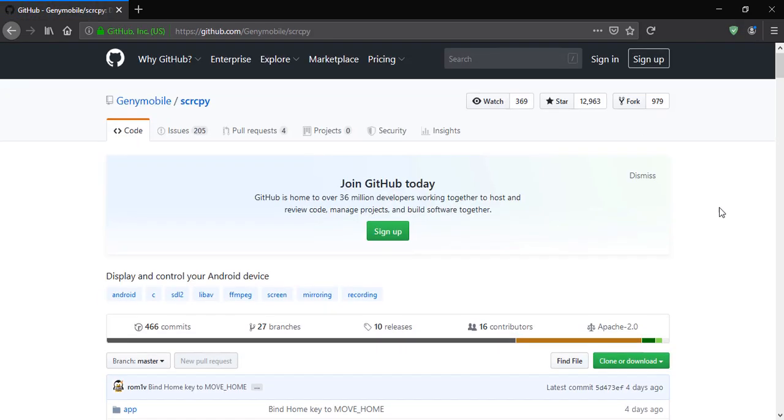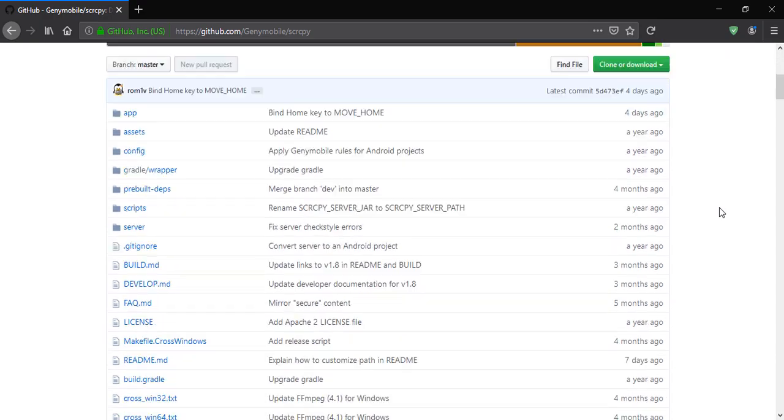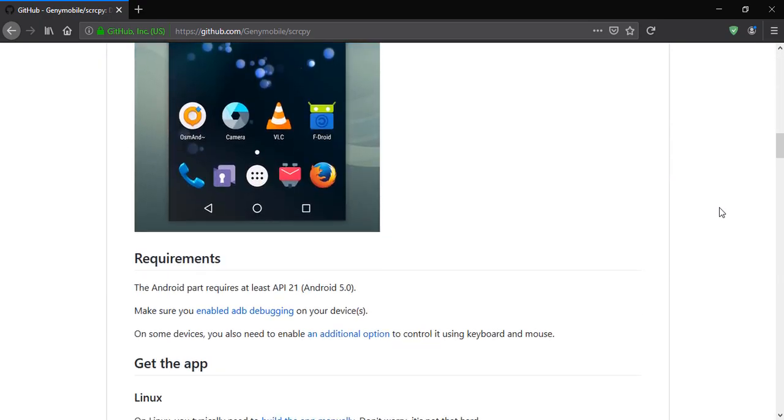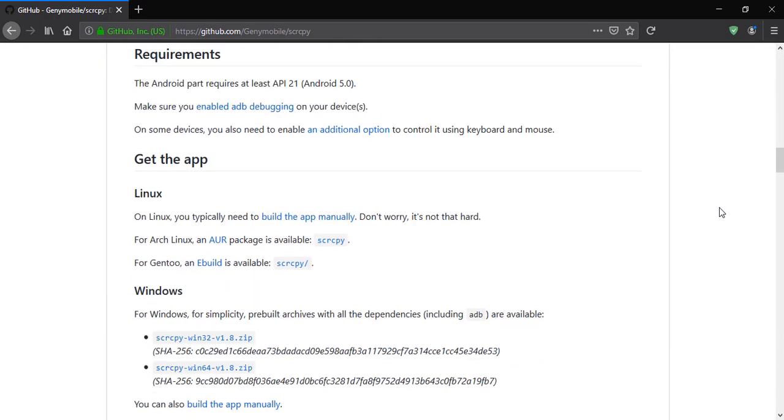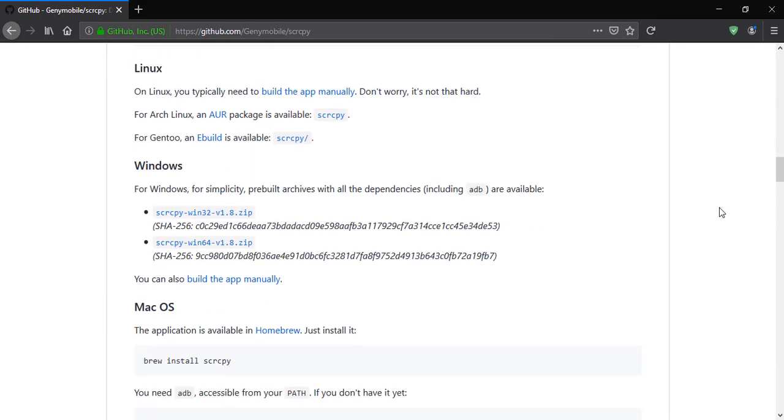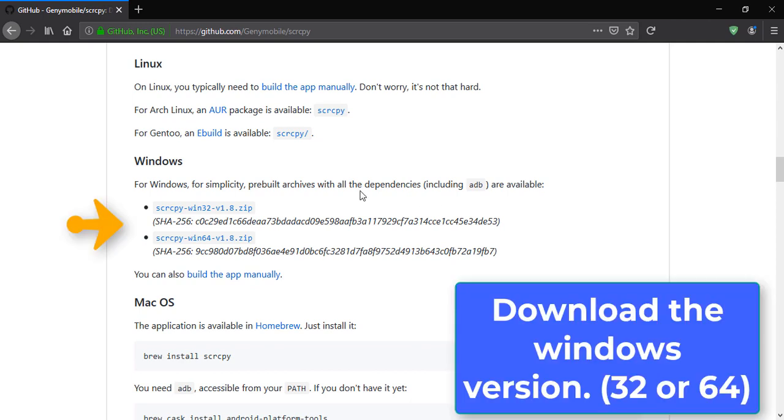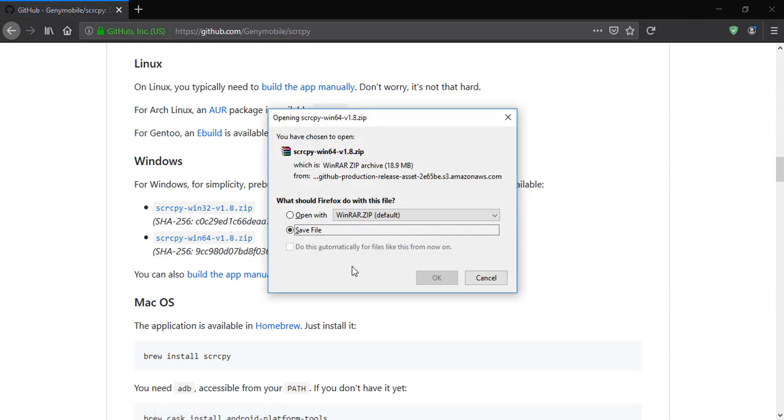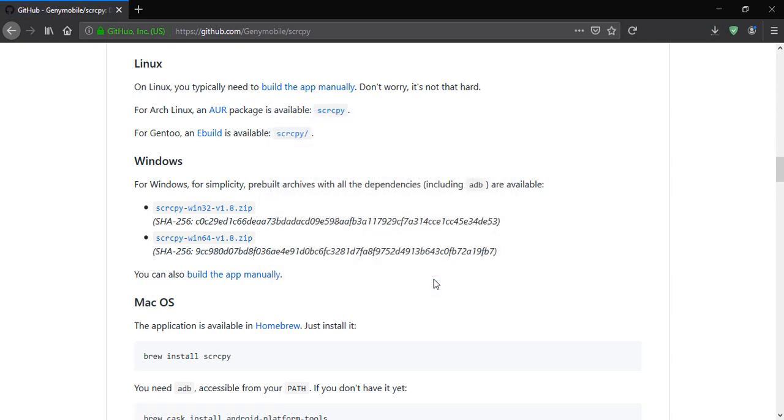Okay, let's scroll down. We're looking for the Windows version of the software. If you're using a Windows PC, you'll probably want the 64-bit version, so I'm going to download that. Now when that's finished, we'll extract that. I use WinRAR. You can use free software called 7-zip to extract this.